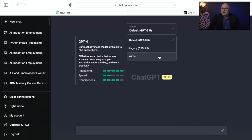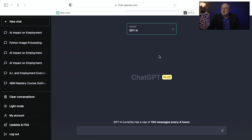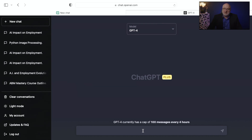Speed is not as fast with GPT-4. It excels at tasks that require advanced reasoning, complex instruction understanding, and more creativity. Once I've selected GPT-4, you'll notice a message that it currently has a cap of 100 messages every four hours. So even though I am a Plus subscriber, there are limits, and it will likely be at capacity sometime today as they're getting ready to demo this live in a couple of hours.